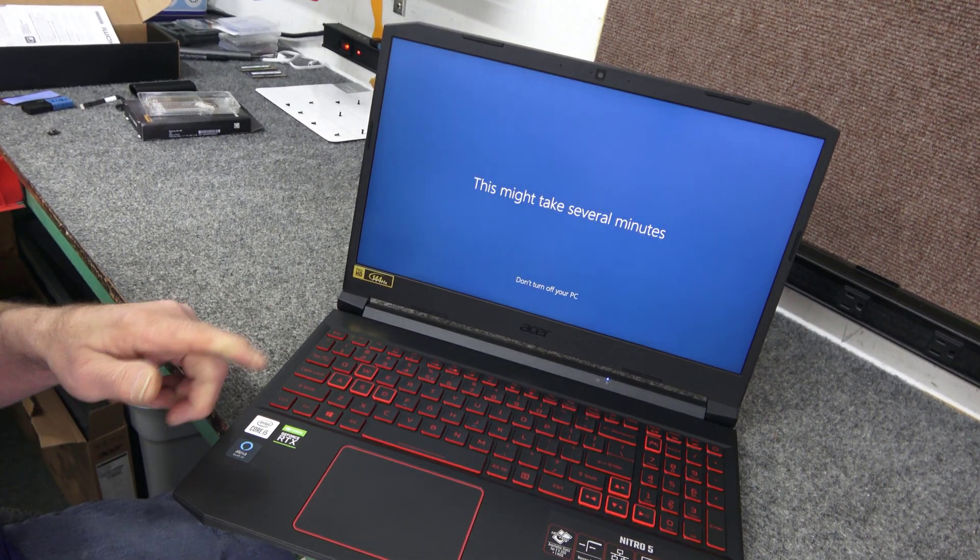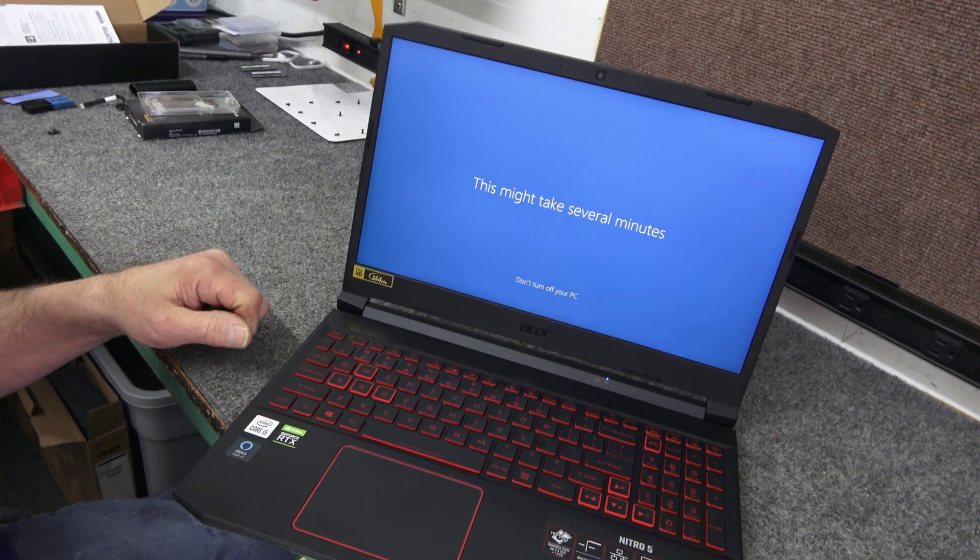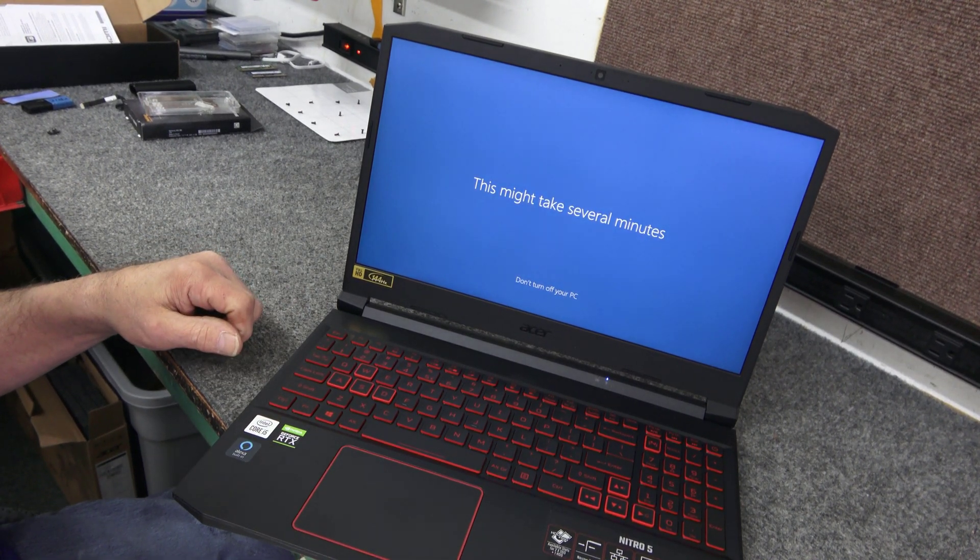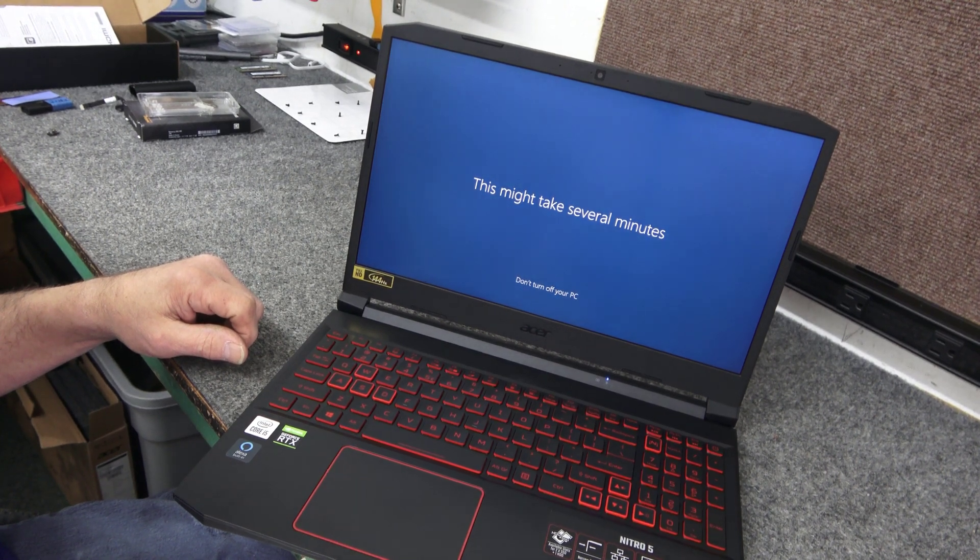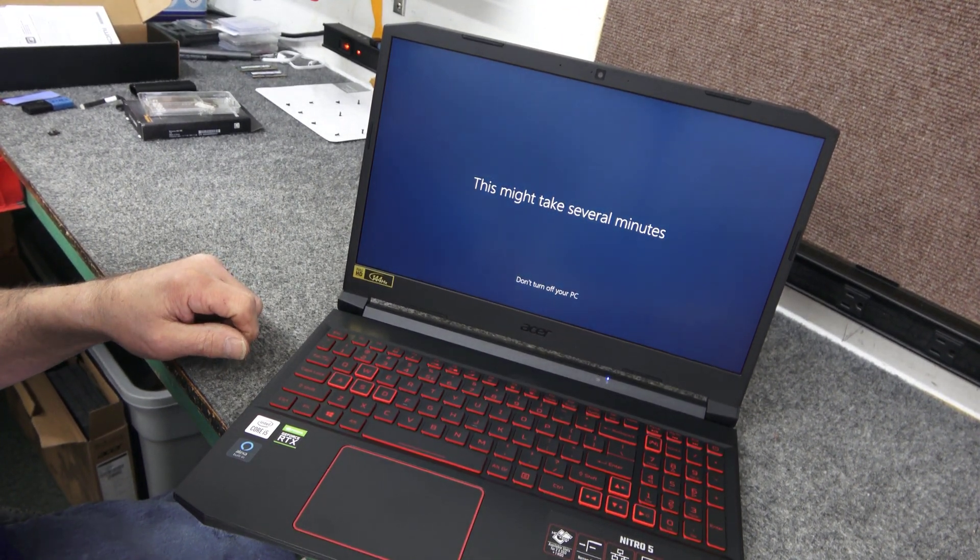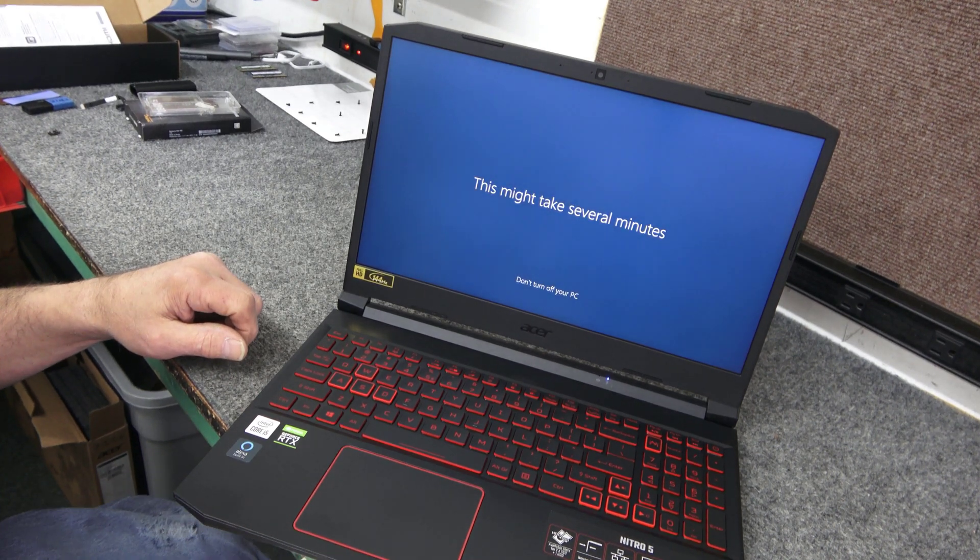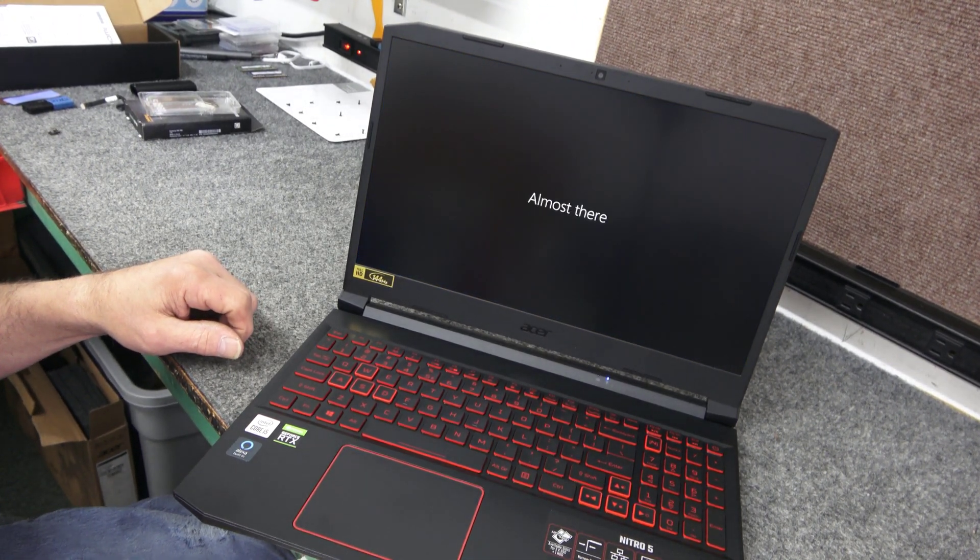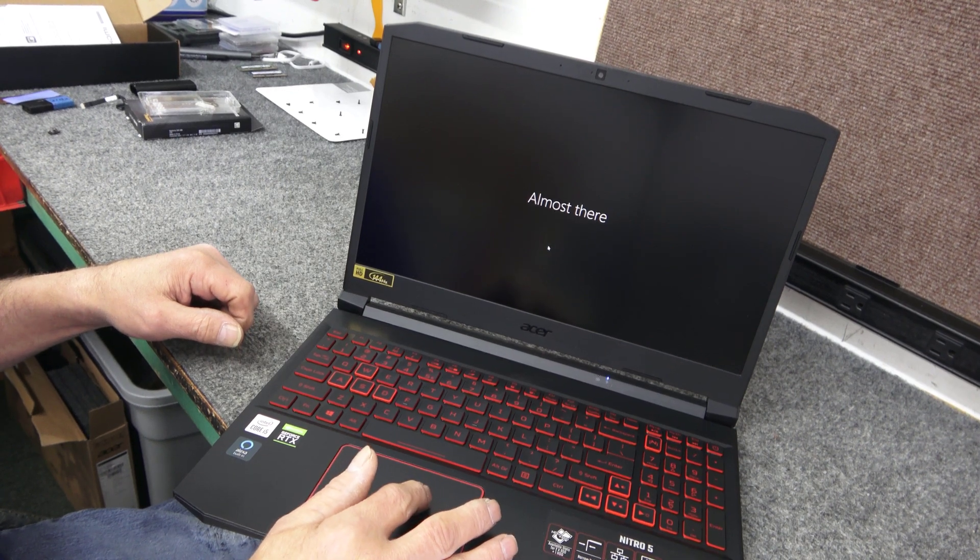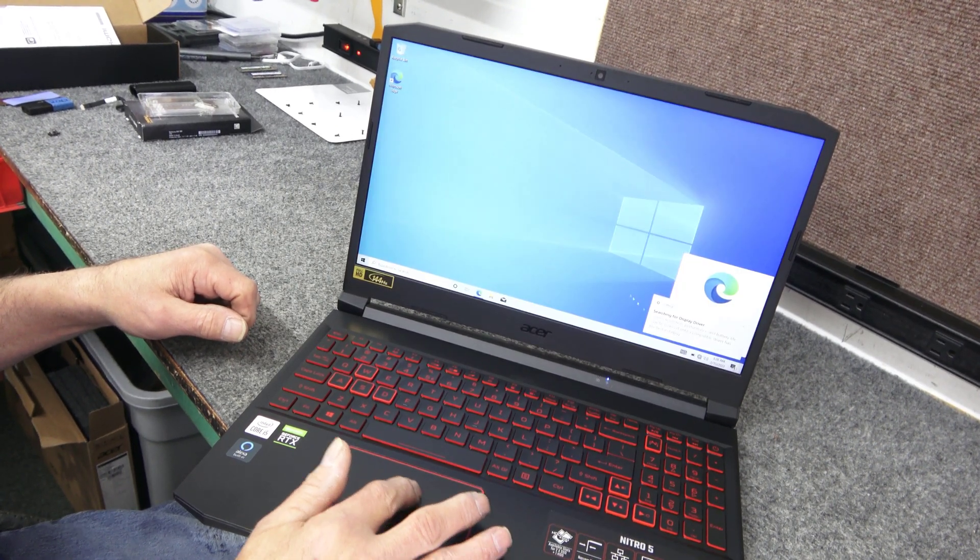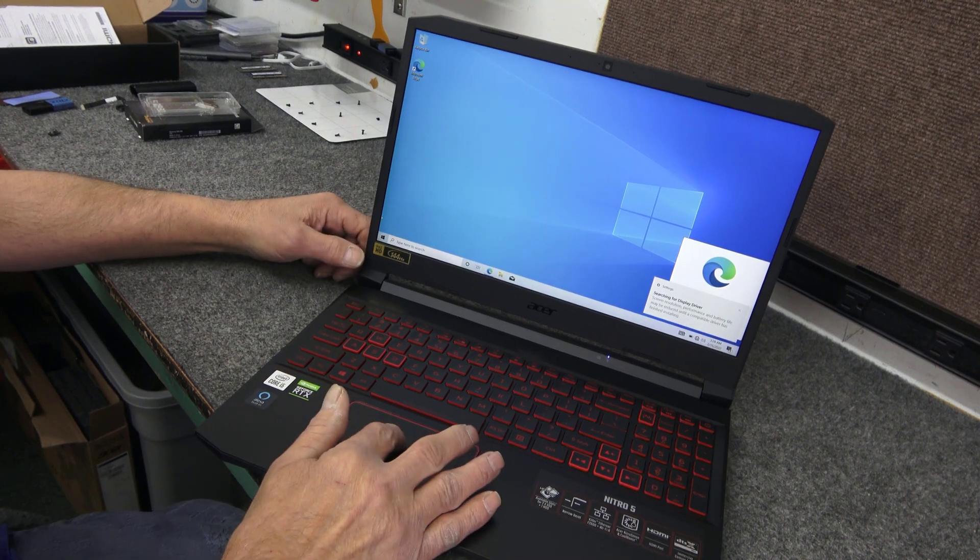And once I get into Windows here, I'm going to go ahead and initialize that 256 gigabyte that the factory put in, because it's just sitting there waiting. There we go. That didn't take too long. About 7-8 minutes total. It's going to look for drivers because I'm not connected to the internet. But that's fine. So real quick here.